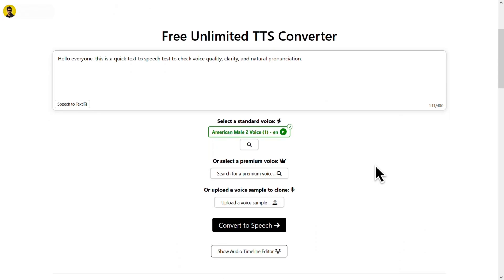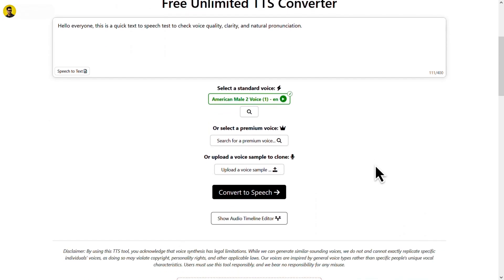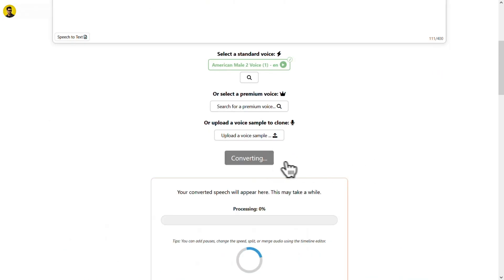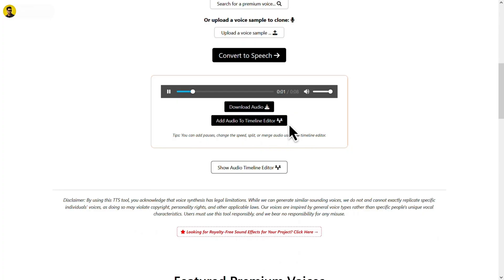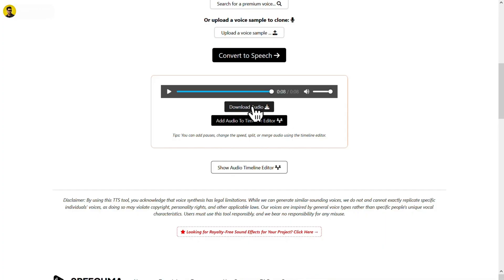After that, just click on convert to speech. Hello everyone, this is a quick text-to-speech test to check voice quality, clarity, and natural pronunciation. Once the audio is ready, click on download to save it to your device.